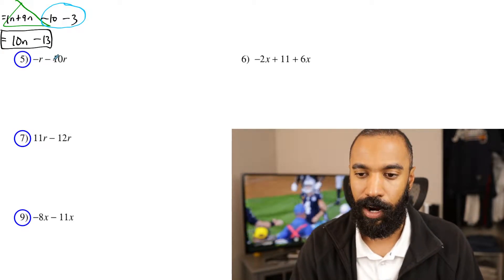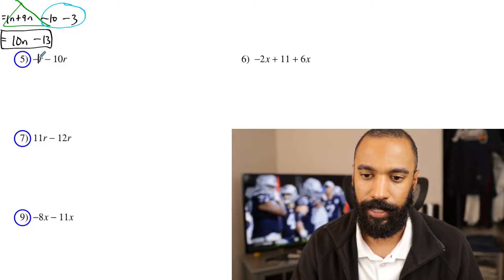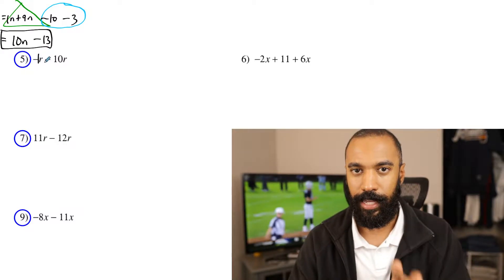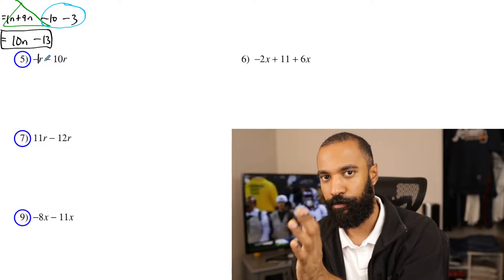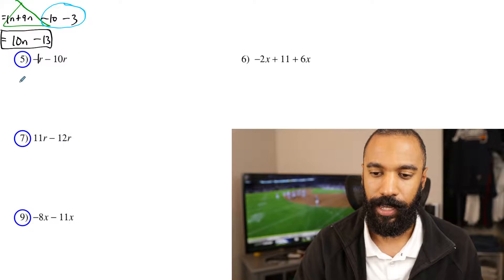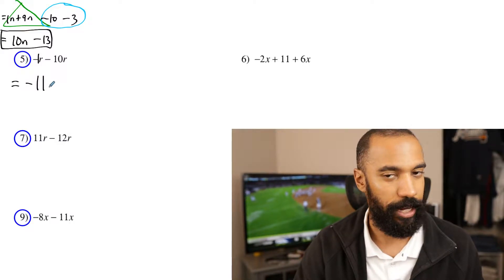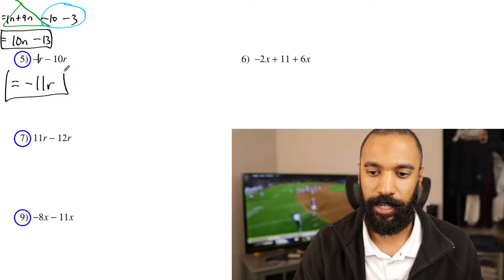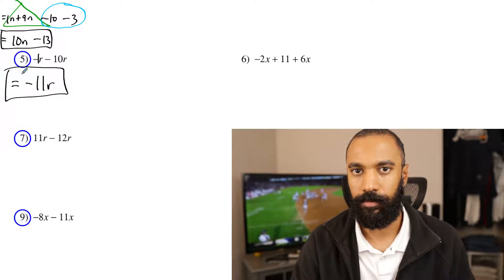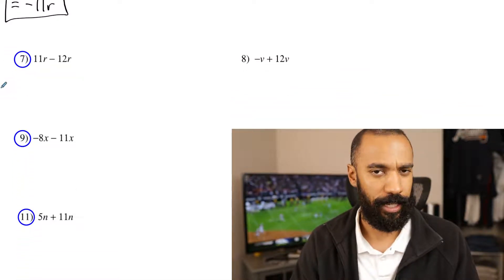Number five: negative r minus 10r. There is an implied 1 in front of the r — make sure you pay attention to that. Negative 1 minus 10: go further left, it's like adding 1 with 10 but the answer is negative, so that becomes negative 11. Don't forget your variable r — that gives negative 11r. Because the terms are alike, that's how they combine.